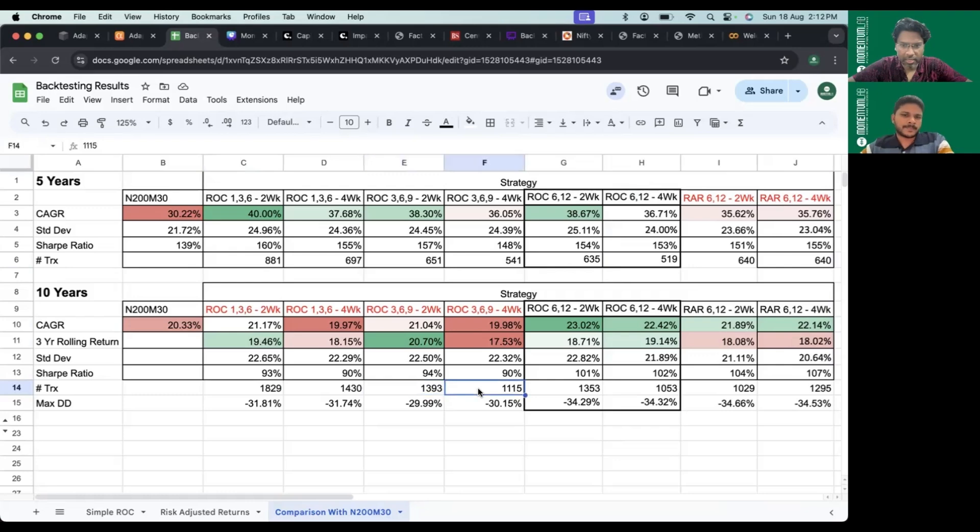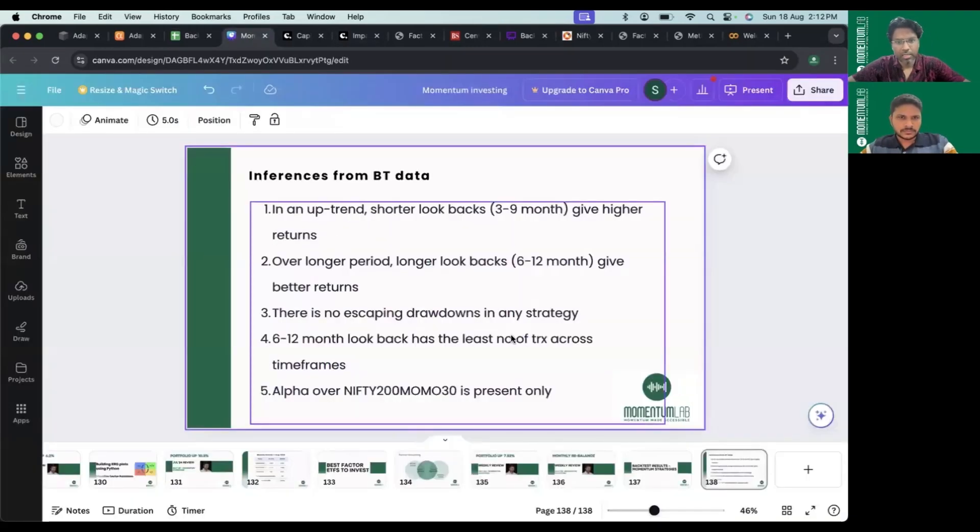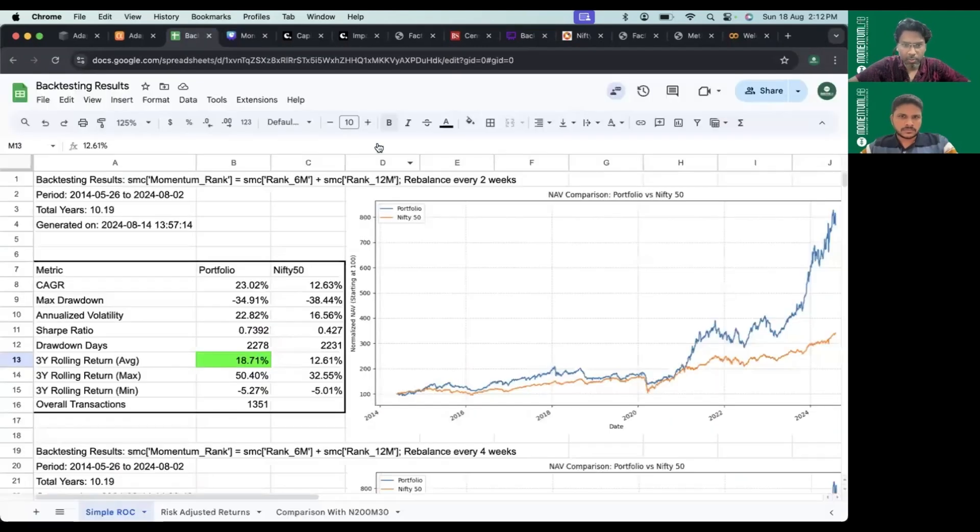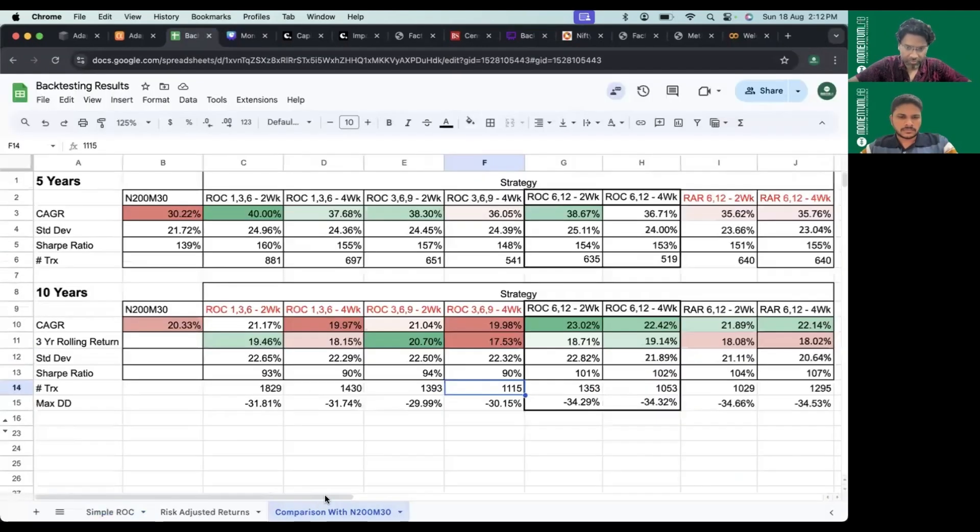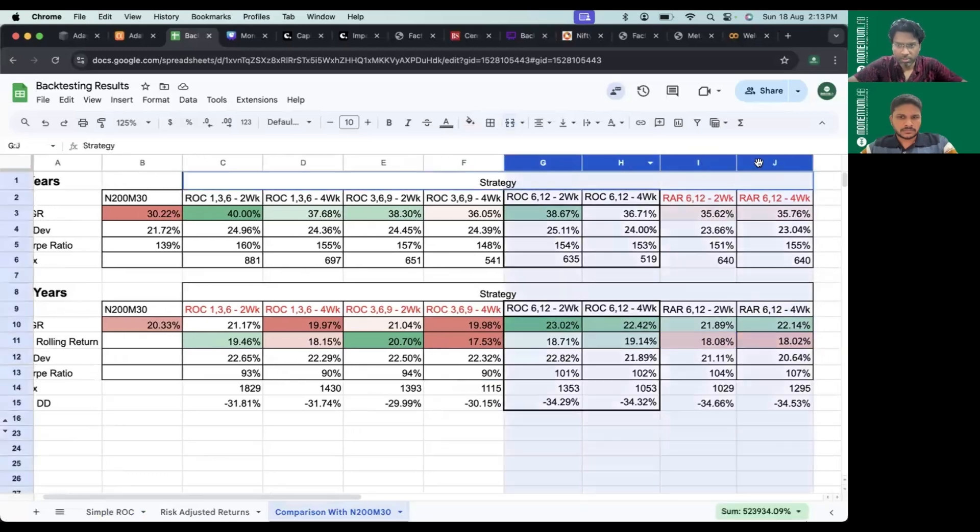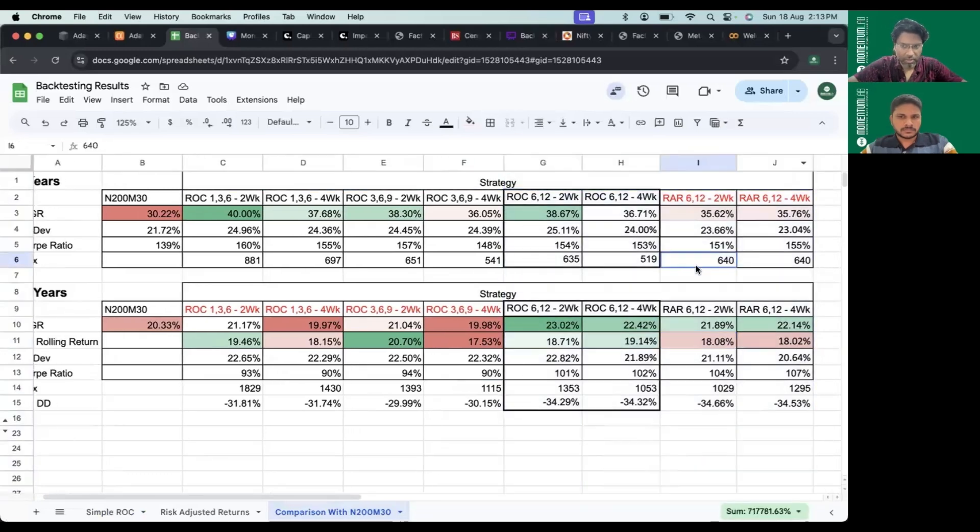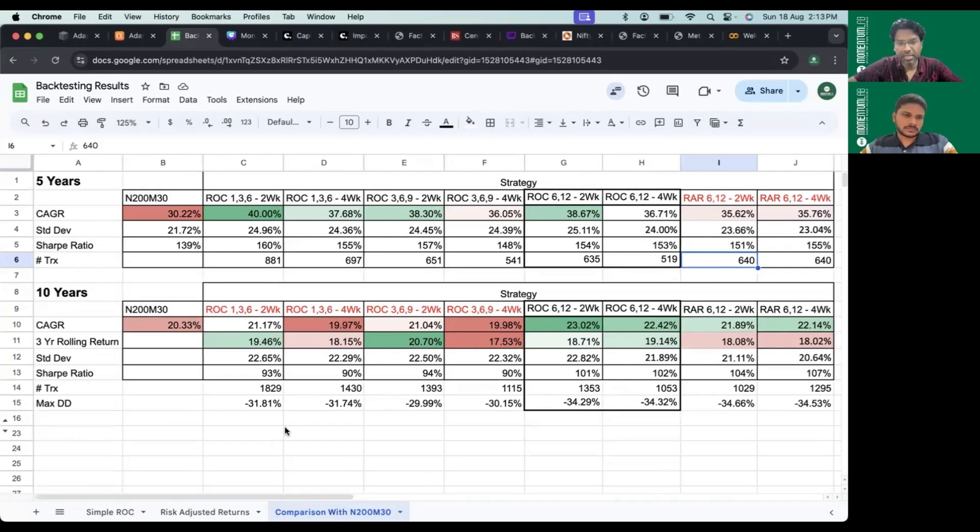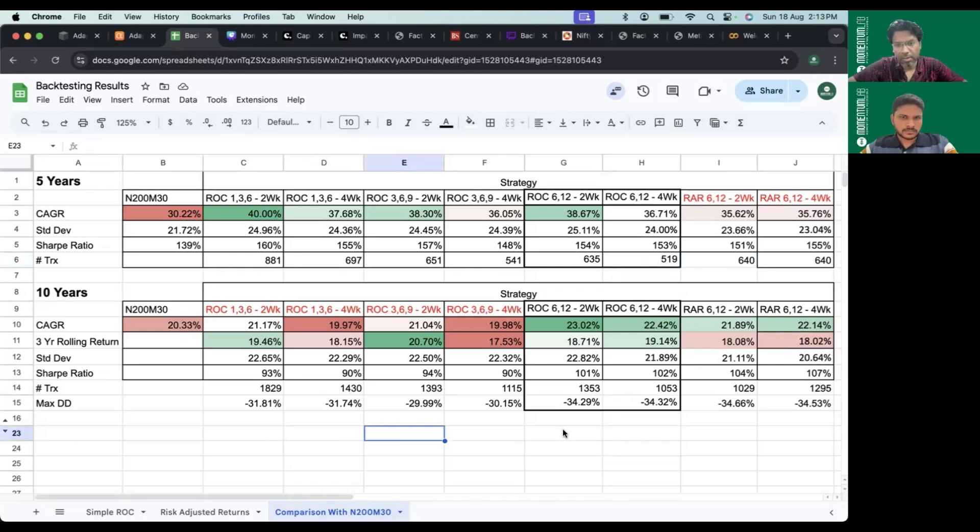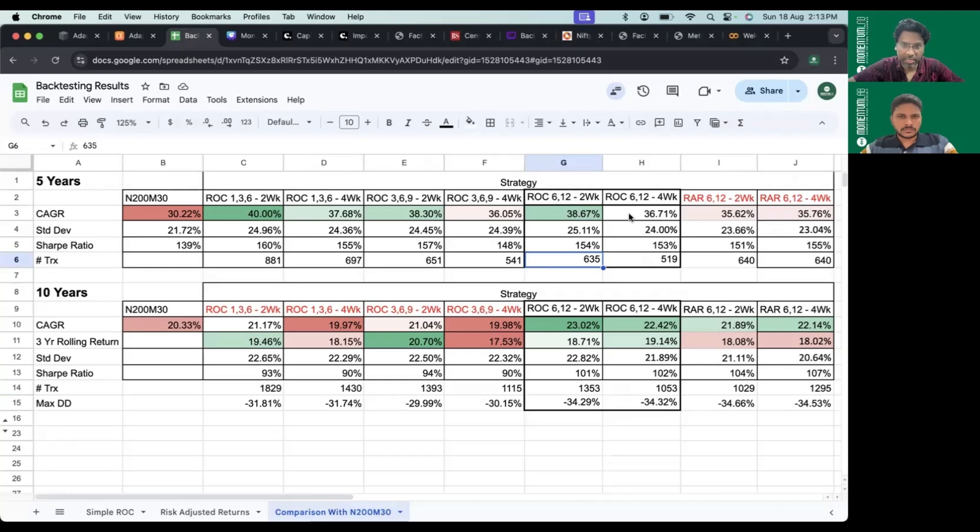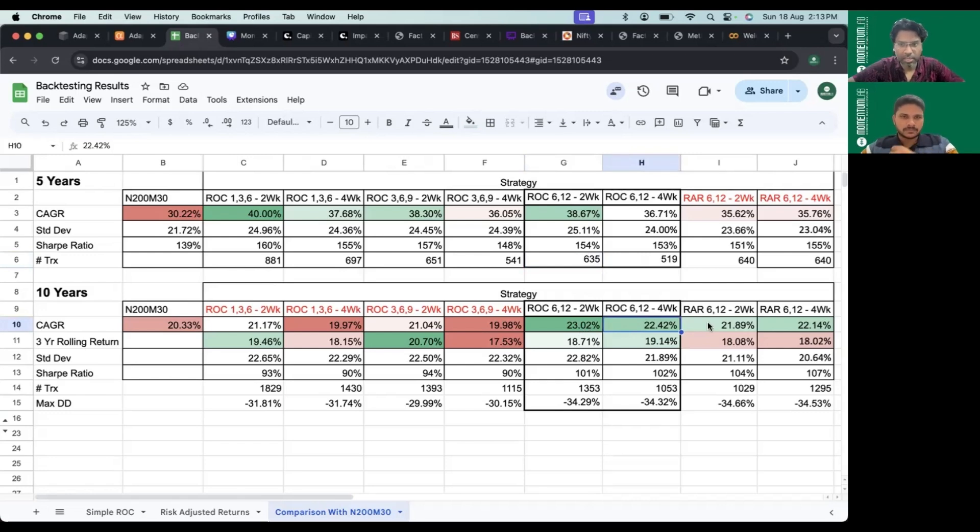The next insight is alpha over Nifty 200 Momentum 30 is present only in a couple of strategies, right now the longer term strategies, and we see it's diminishing. It will diminish further if LTCG and STCG are hiked even further. Alpha is still present if the uptrend continues. In the uptrend there's clear alpha over Nifty 200 Momentum 30, but over longer period if the market normalizes or stabilizes, that might be diminished.